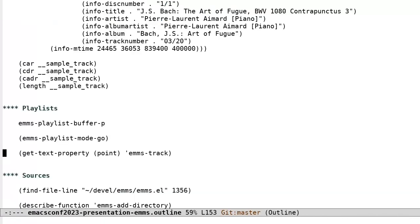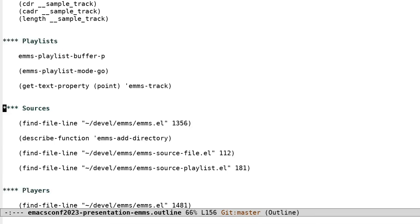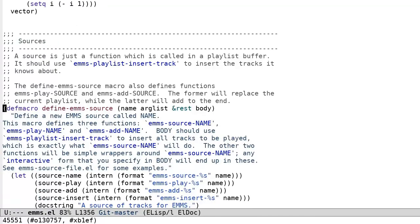Sources. A source is how you tell EMMS go and get those things and turn them into tracks. More specifically, an EMMS source is a function called in a playlist buffer in order to add tracks. And even more specifically, a source is really a family of related functions defined by the macro define emms source.